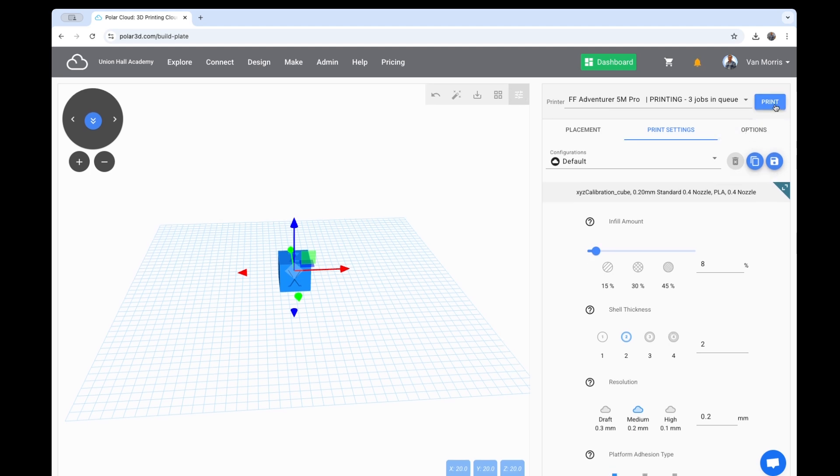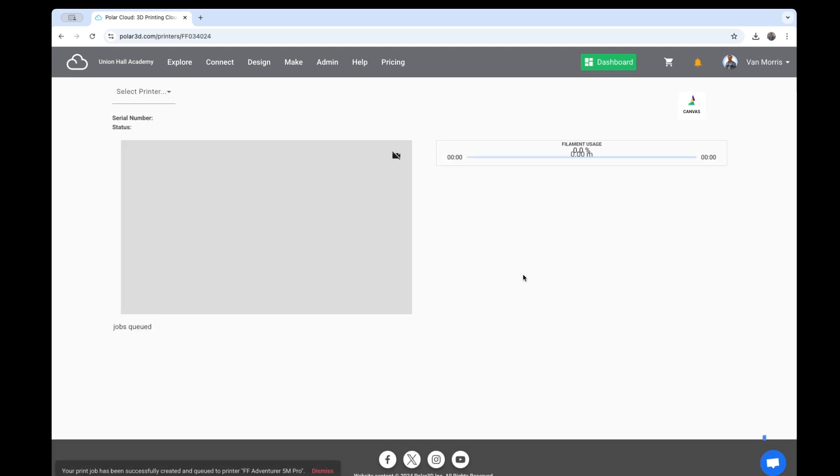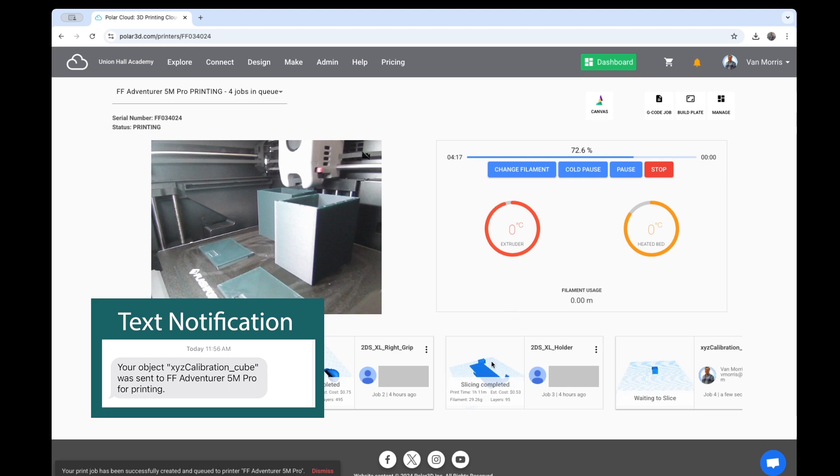So let's go ahead and click Print. This doesn't actually start the print. This will put the job in the back of the printer's queue.